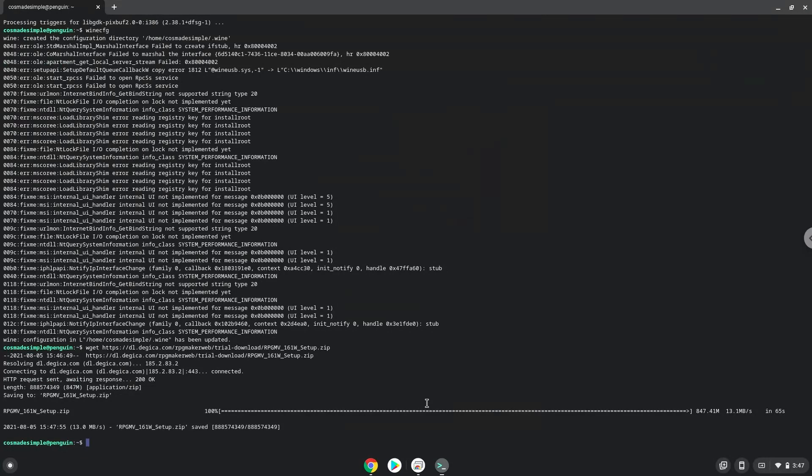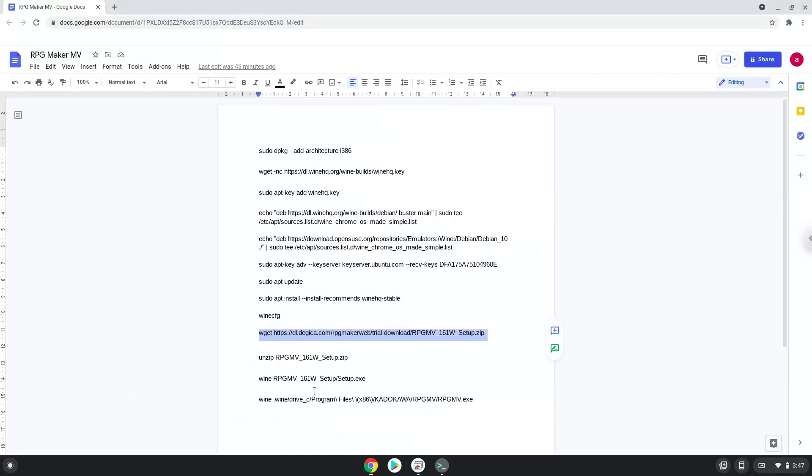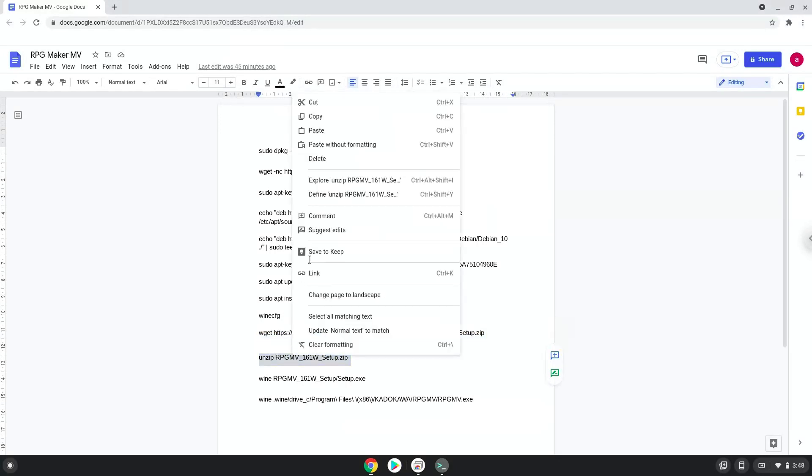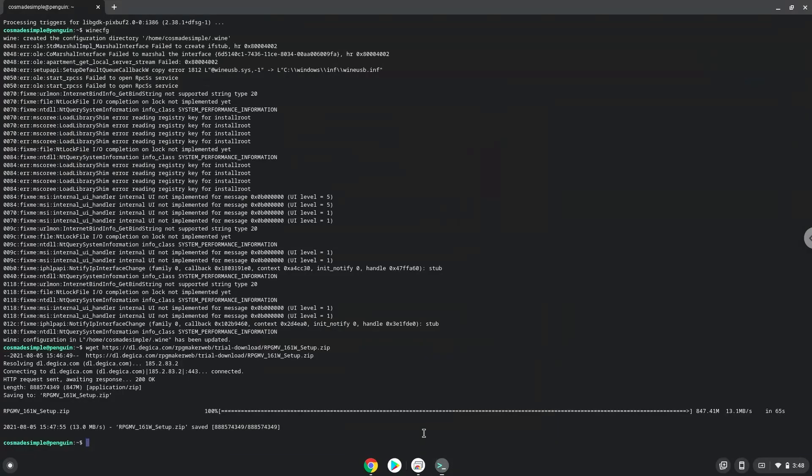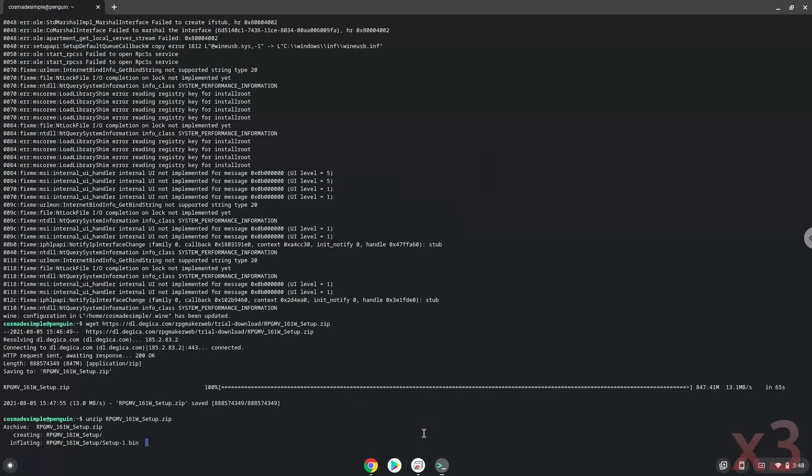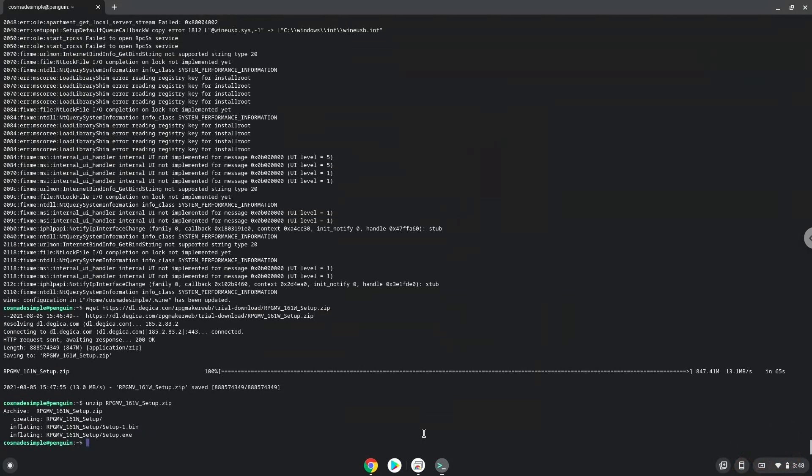Now we will extract the installer. Now we will install RPG Maker.